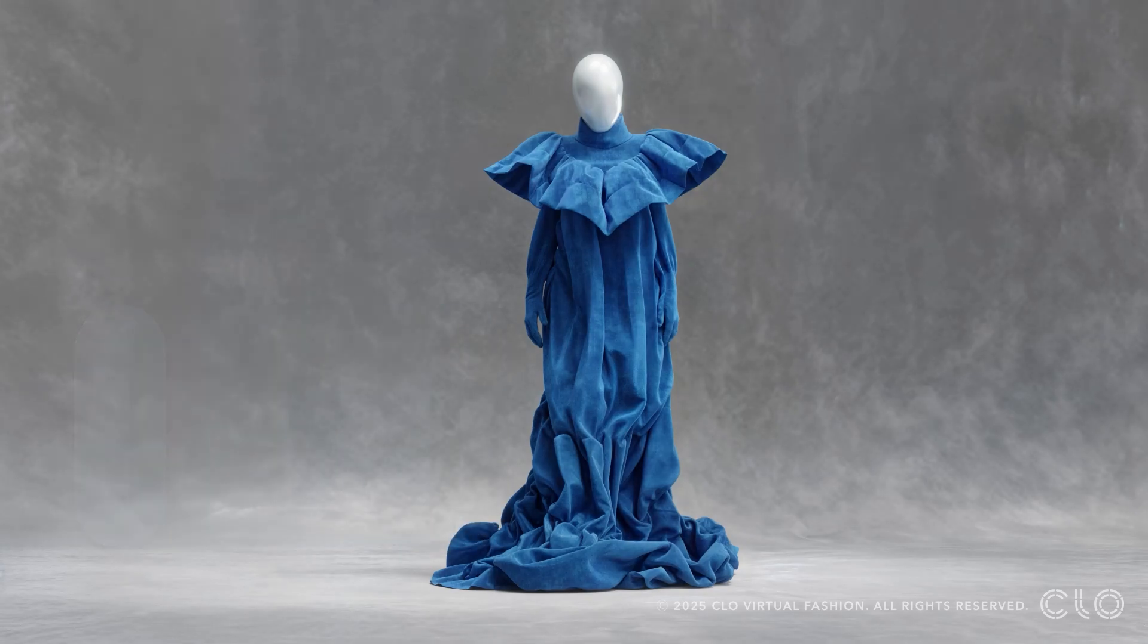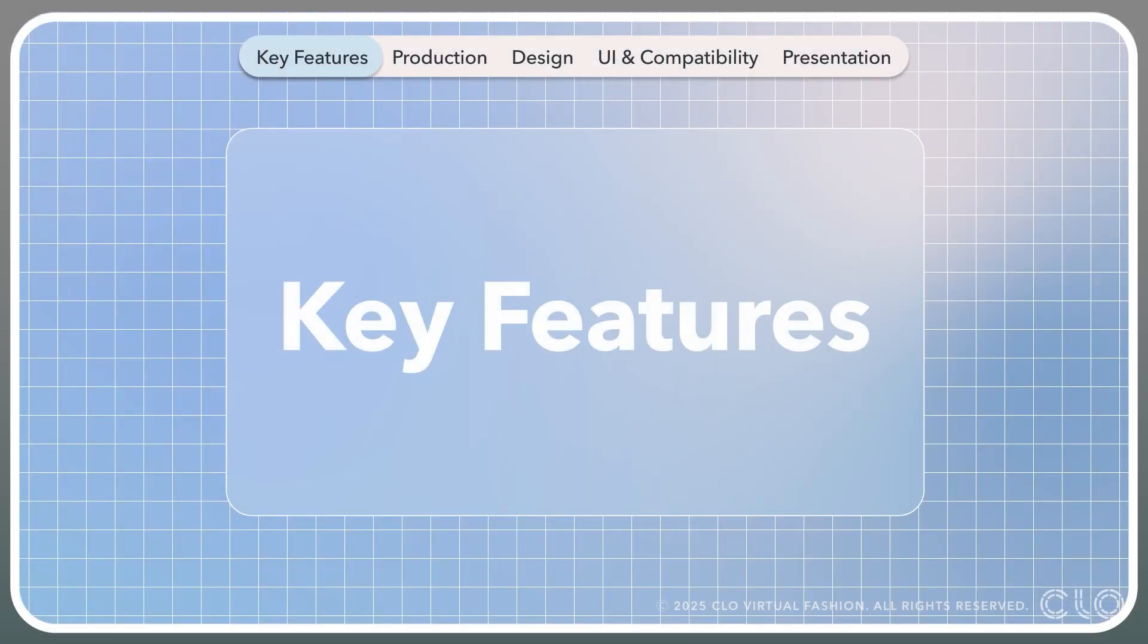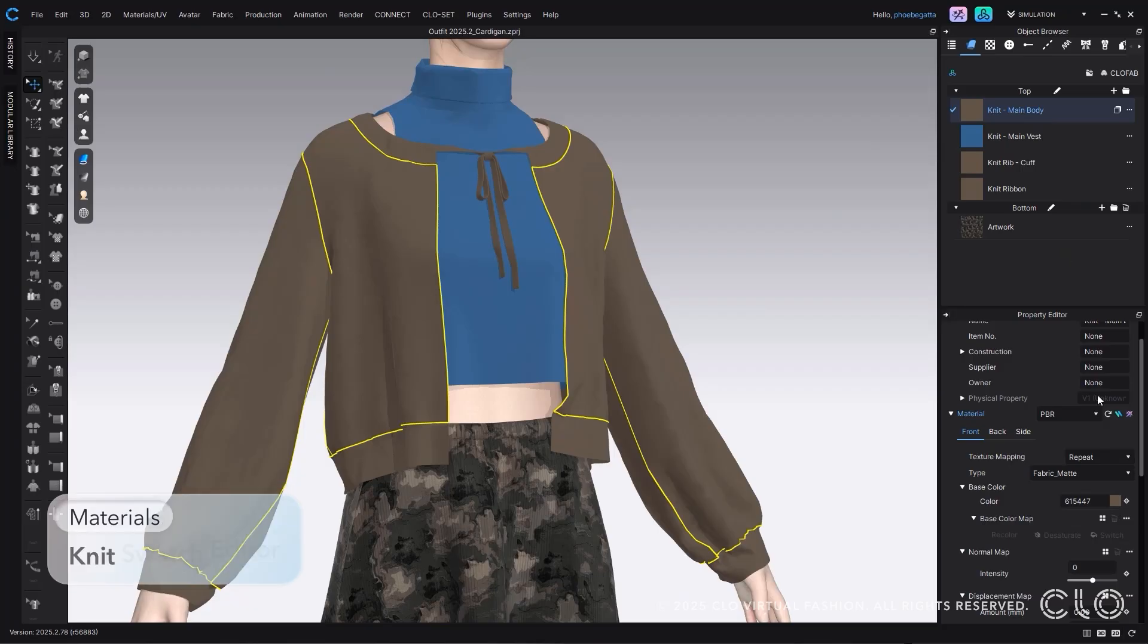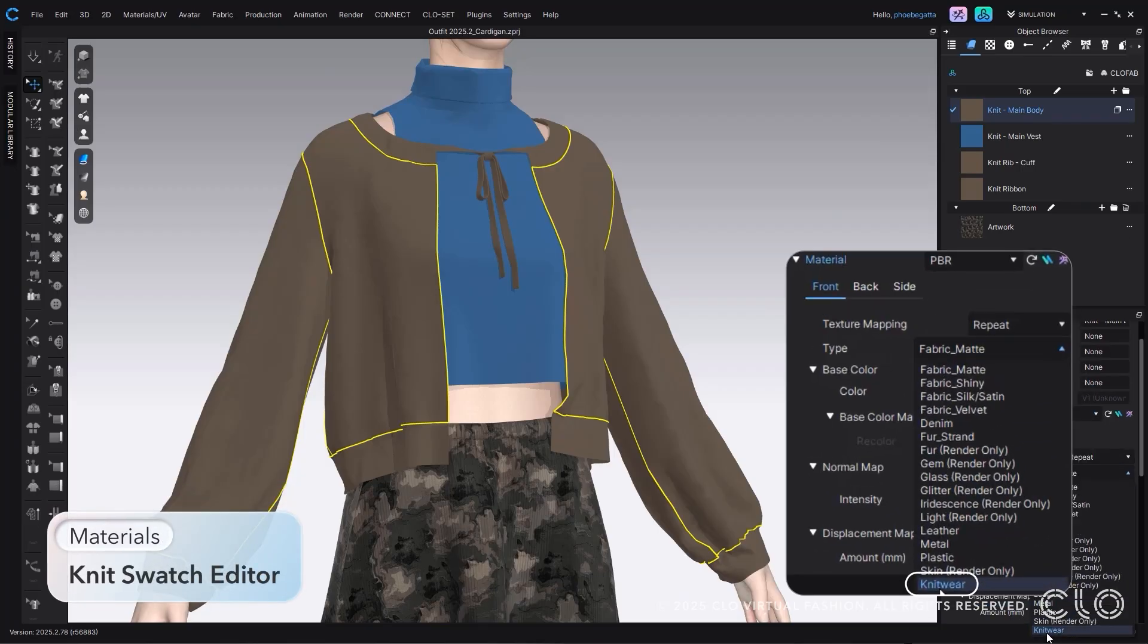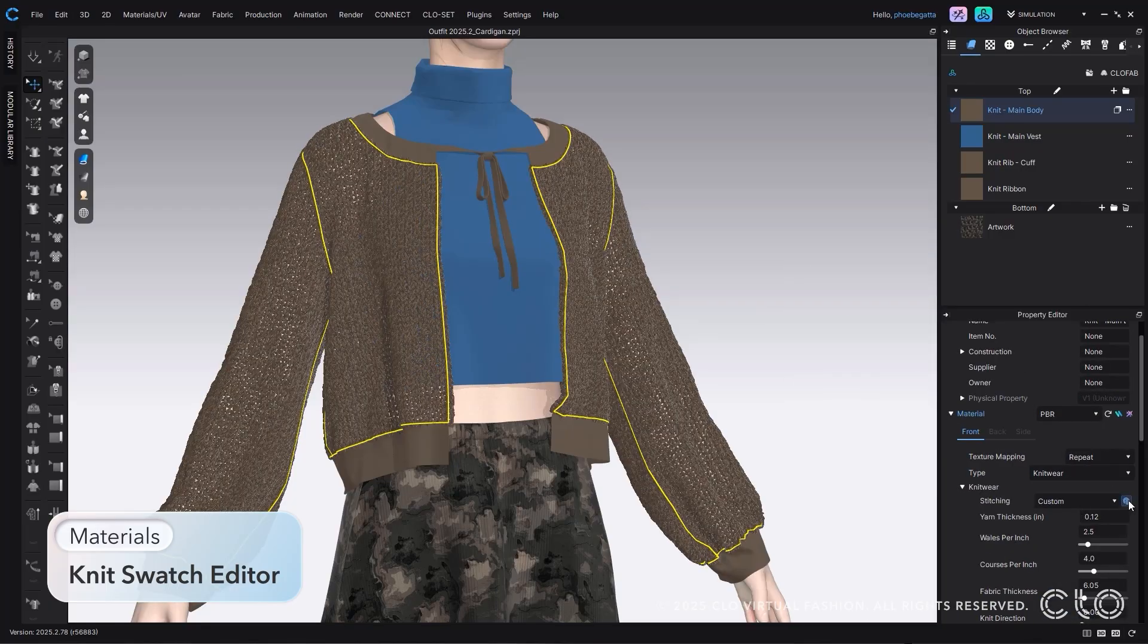Let's dive into the newest features of CLO 2025.2. First, we've expanded our knitwear design functionality within CLO with our knit swatch editor.